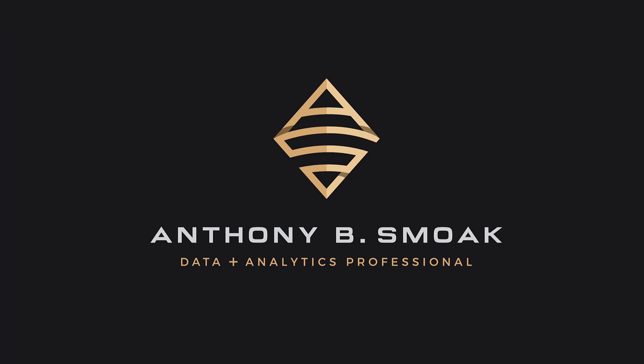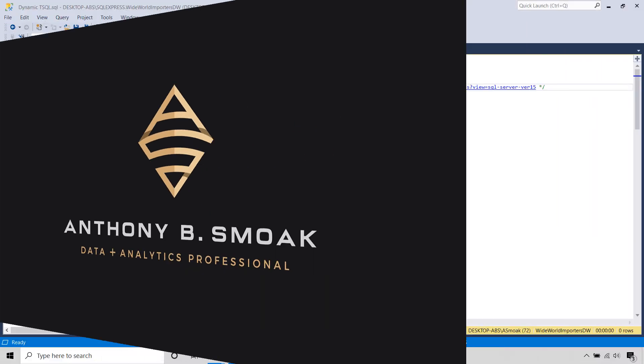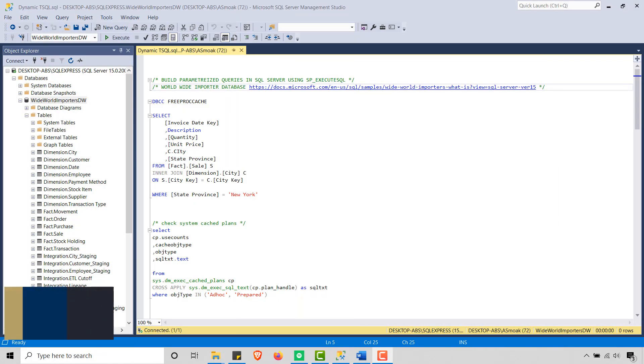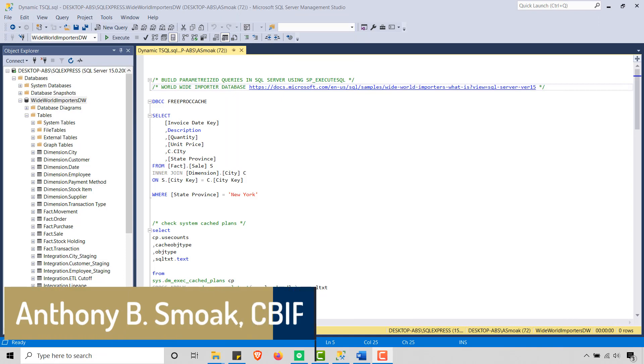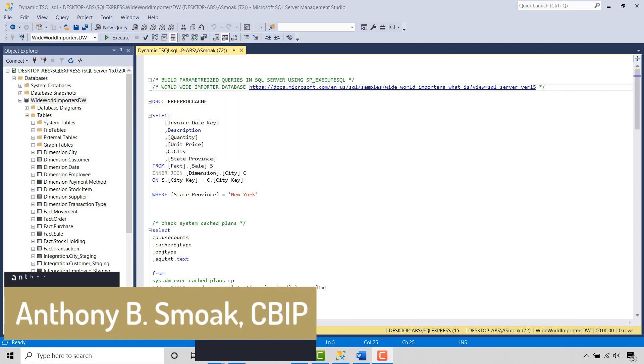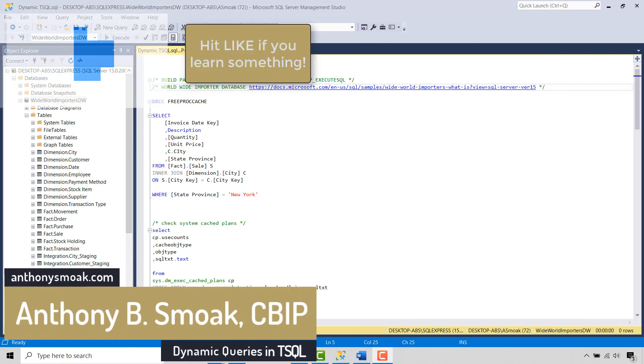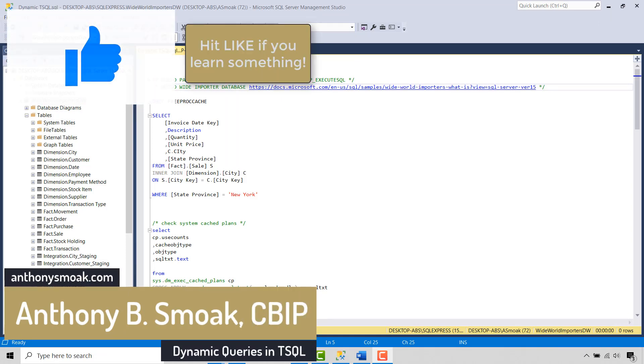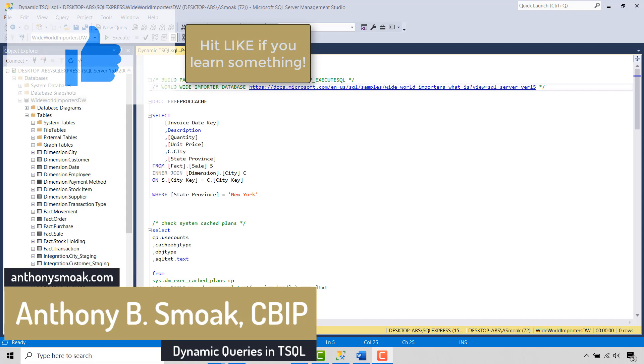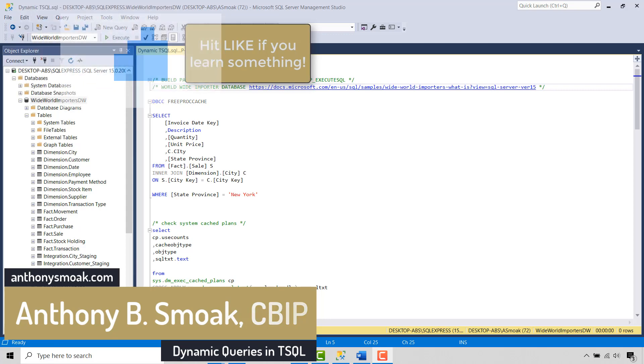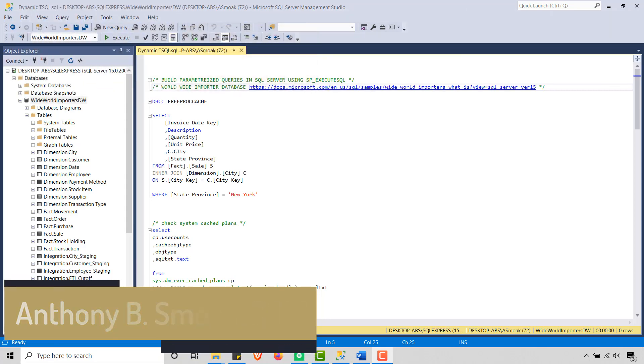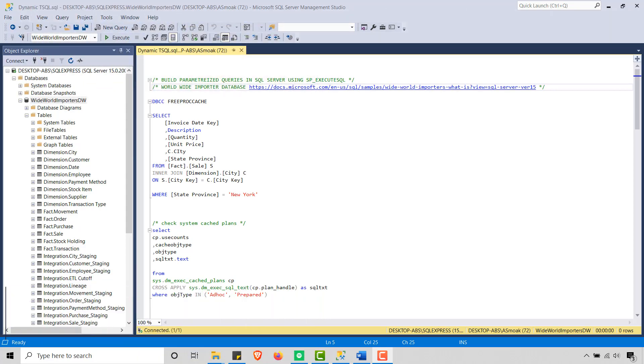All right, thanks for tuning in everyone. This is Anthony Smoak. Go ahead and check me out on anthonysmoak.com. Definitely hit subscribe here on YouTube. As always, if you learned something, hit that like button, leave a comment, and make sure you ring the bell so you get that notification when I drop a new video.